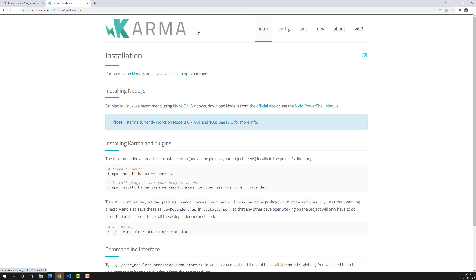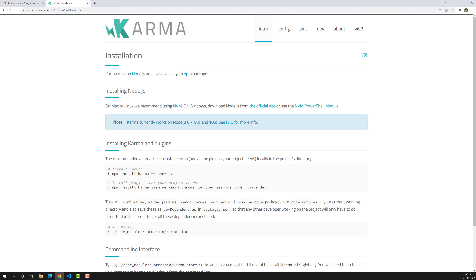We need the project to automatically run the tests whenever a spec file or source file is newly added. That is the reason we use Karma as the test runner tool. Karma automatically detects the source files and test files and runs the tests automatically.